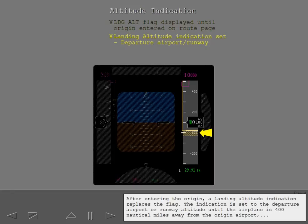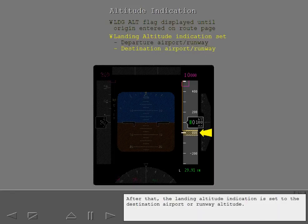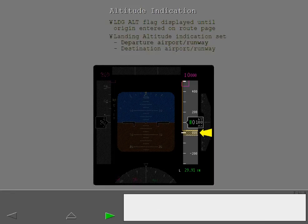The indication is set to the departure airport or runway altitude until the airplane is 400 nautical or halfway to the destination, whichever occurs first. After that, the landing altitude indication is set to the destination airport or runway altitude.